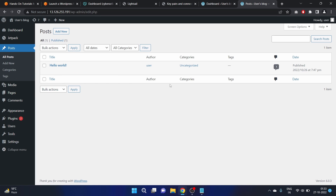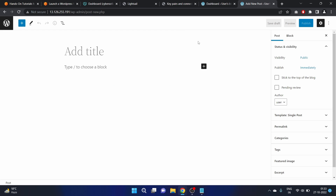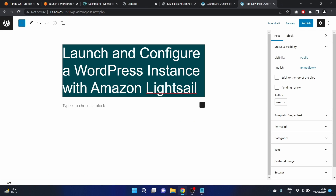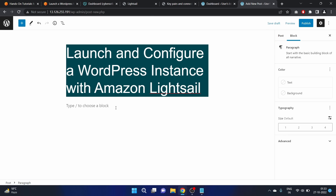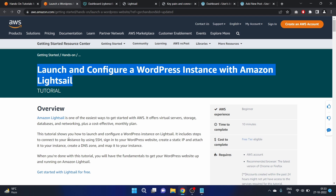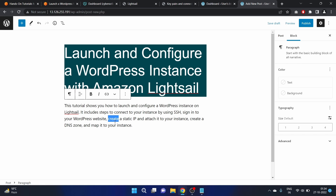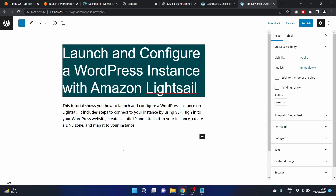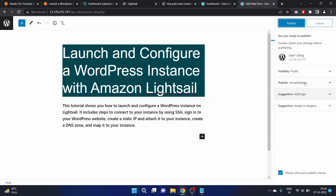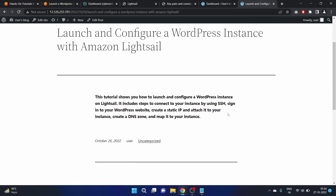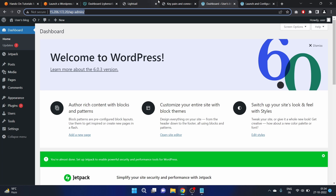Now let's create a post. Click 'All Posts' — we have 'Hello World' and 'Title'. Let's create a new post by clicking 'Add New'. I'll add a title, write some text, make it bold, and then publish it. Set visibility to Public. Let's view the post — 'Launch and Configure a WordPress Instance with Amazon LightSail'. Great, the post is live.